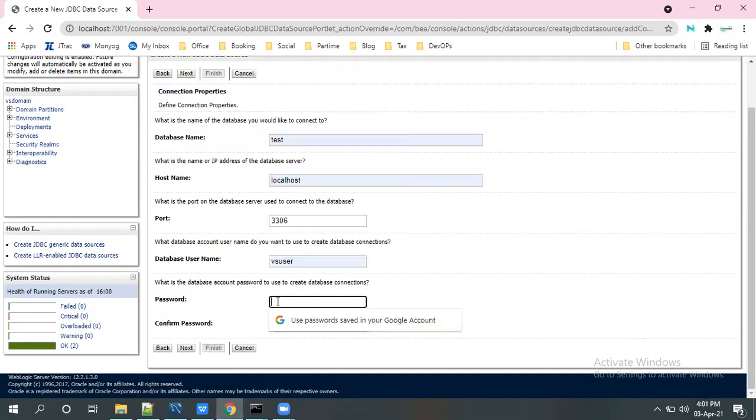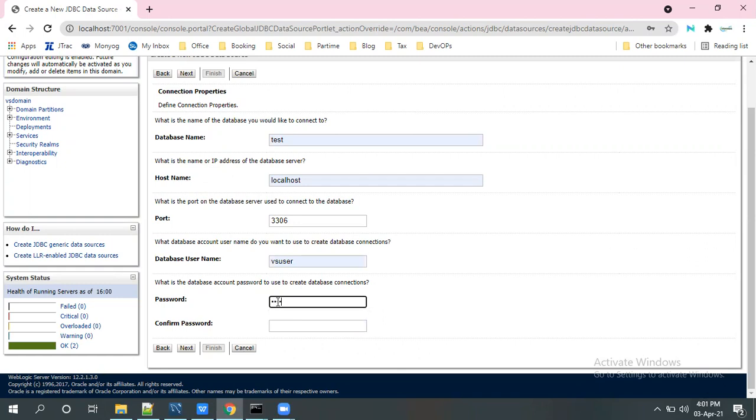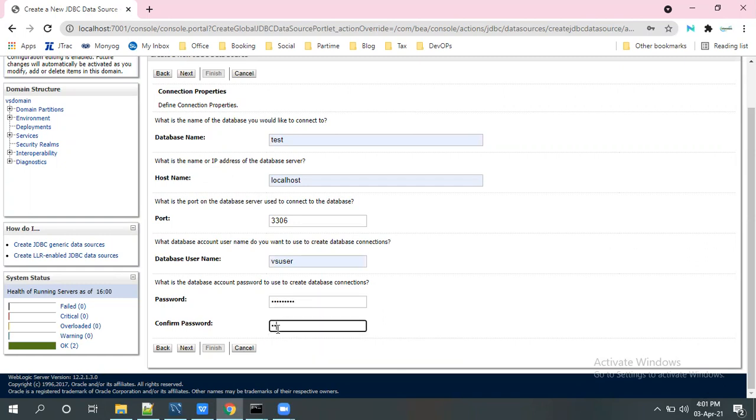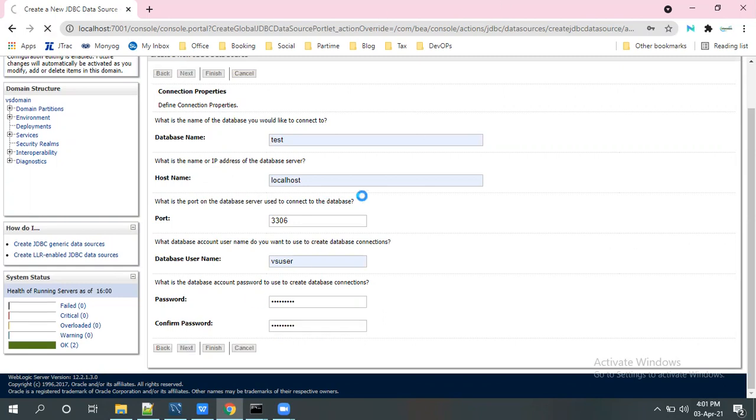And give the password for this VS user. Give the password here. Confirm password. Give the password here. Go to the next.